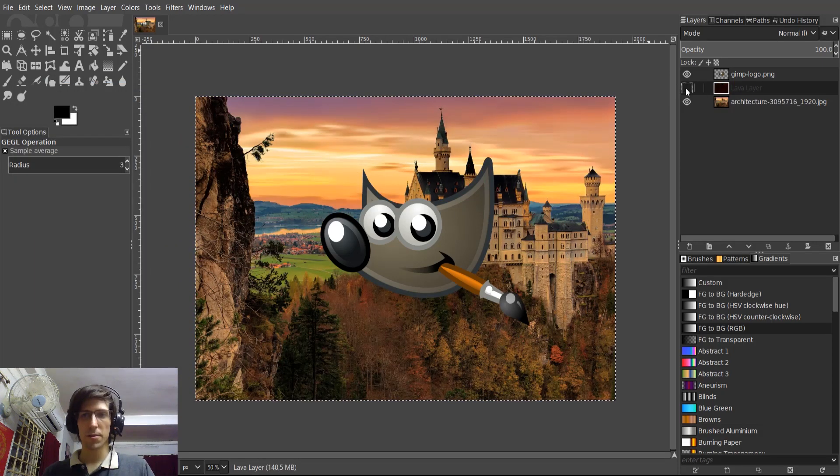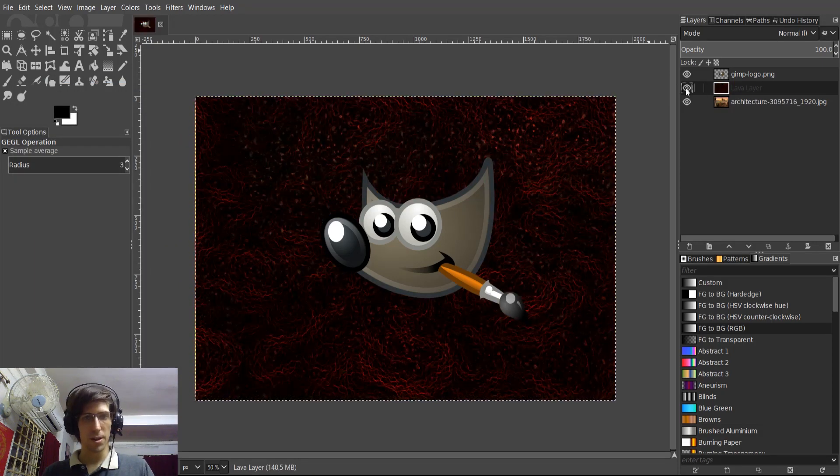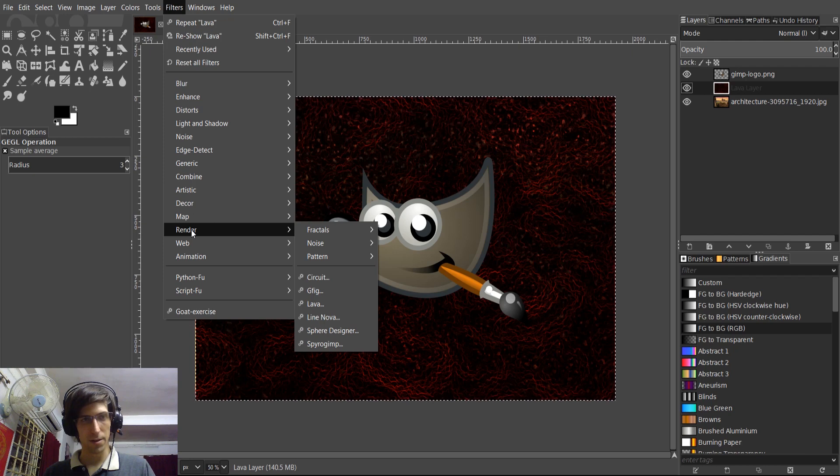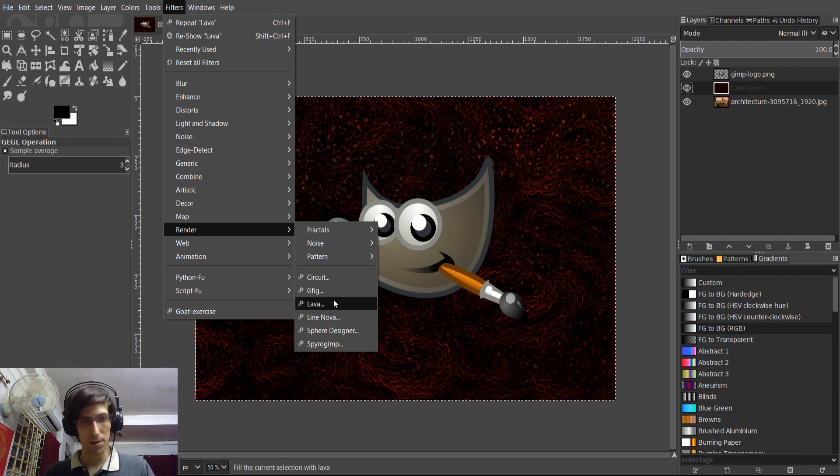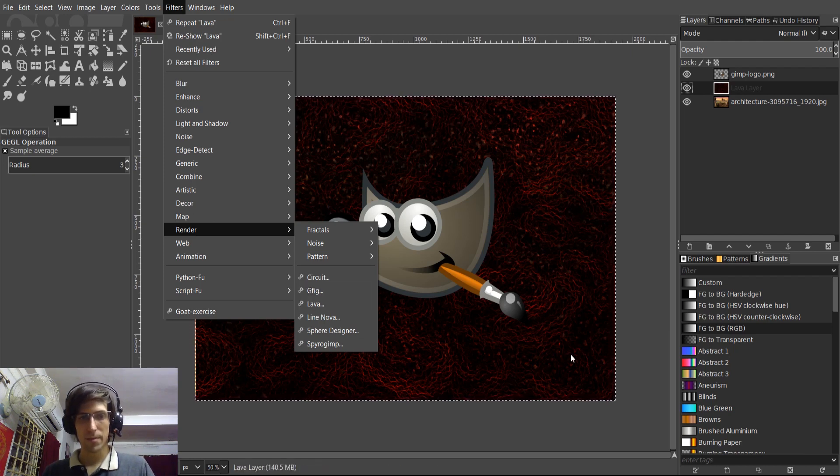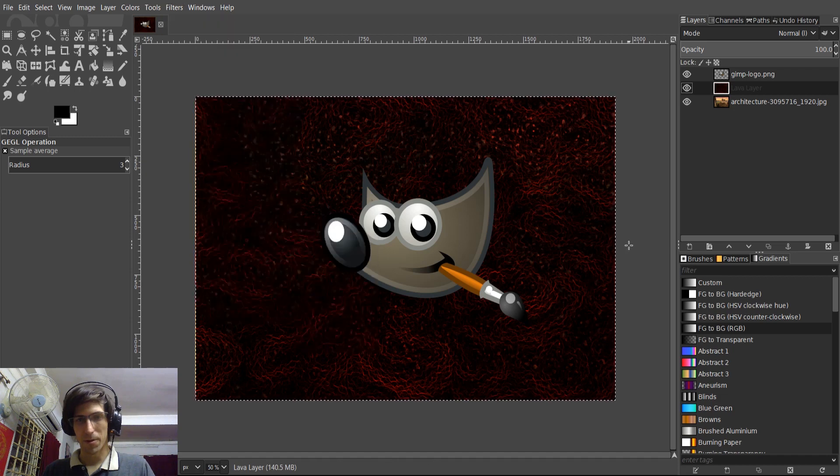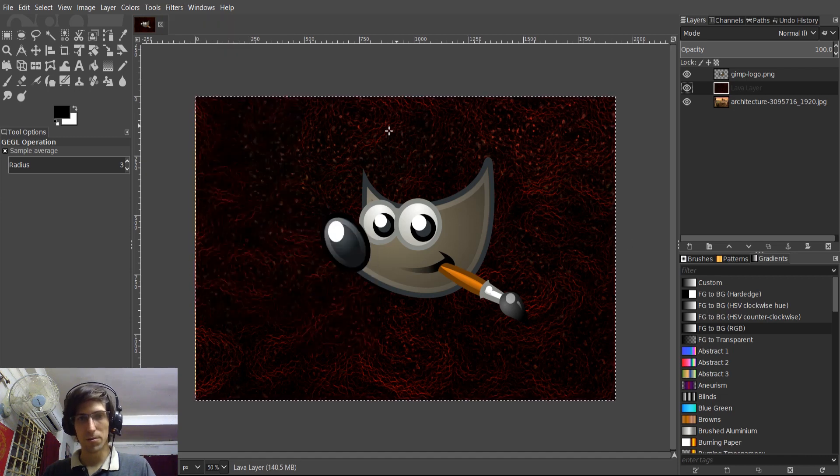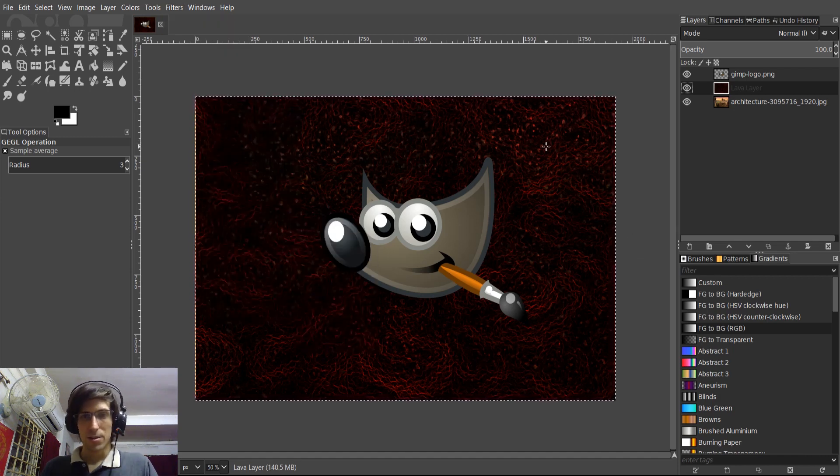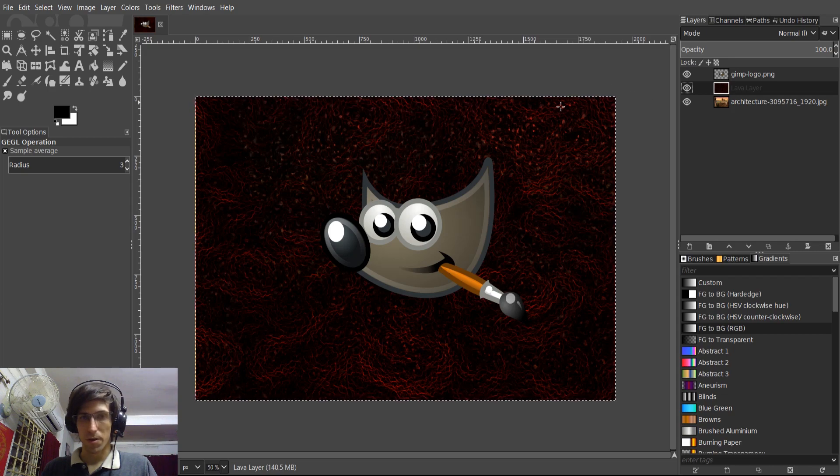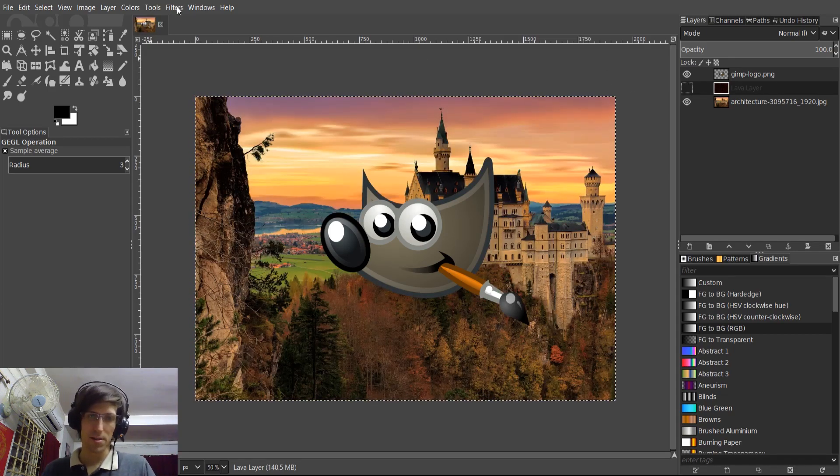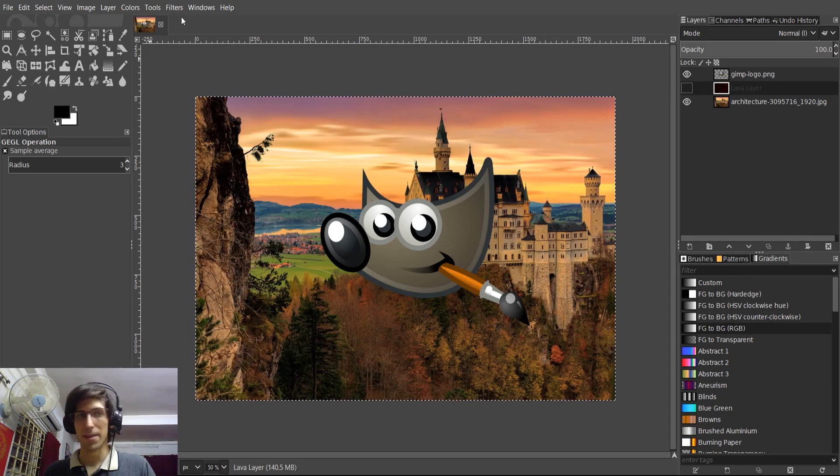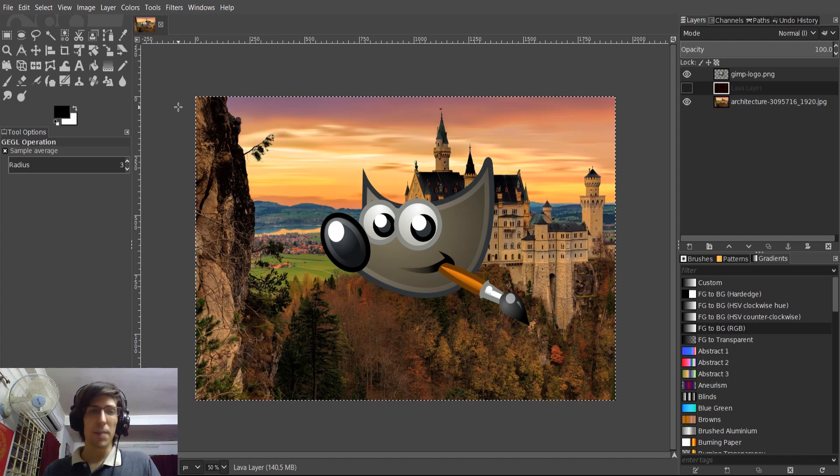So here's another new one, which is a lava effect that you can find under Filters Render Lava. Also, just notice Spiral GIMP. I don't believe I saw that one there before. So you have some new render effects, which can kind of automatically generate some cool looks for you. But the general idea is that there are some cool new filters you can check out in the menu there.